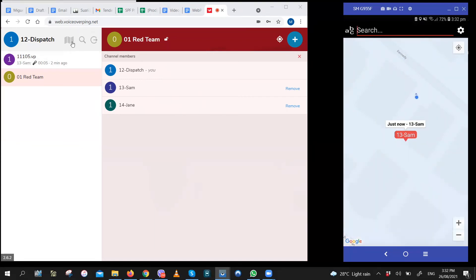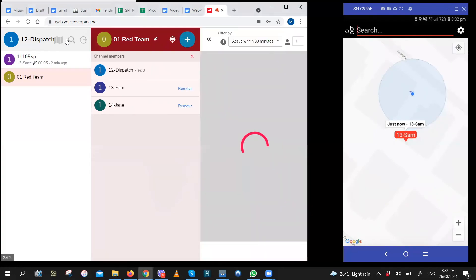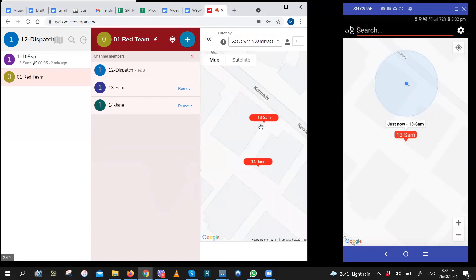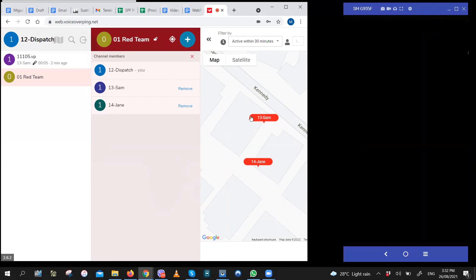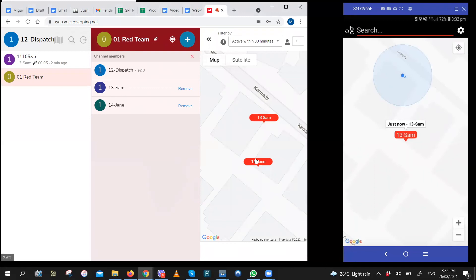You can also do that on WebPTT. Just click on the map icon right before the search icon and logout icons. And then a map will appear. So as you can see, you can see user 13 and user 14.